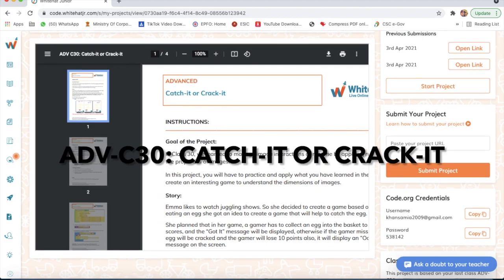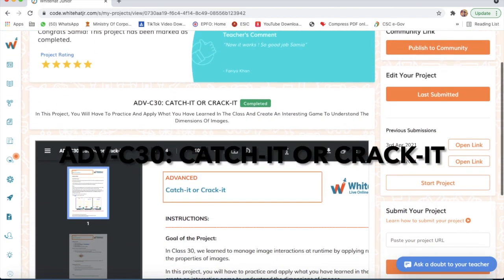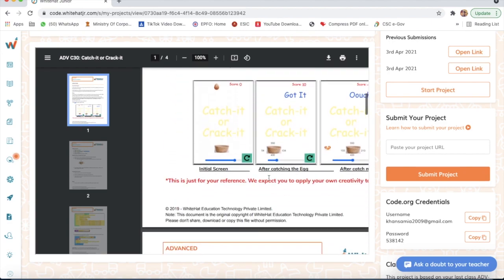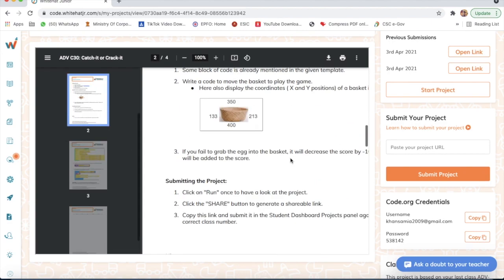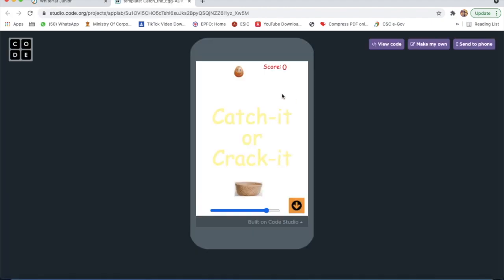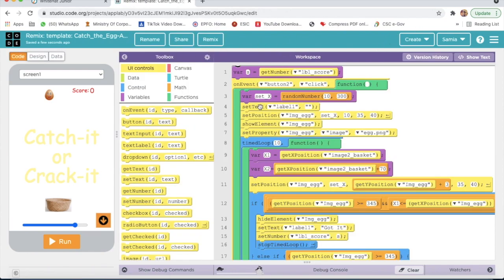Hello guys, today I will teach you project number 30: Catch It or Crack It. These are the instructions. Now I will click on Start Project, then click on View Code, and I will click on Remix. The designing part is already given.